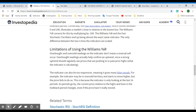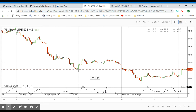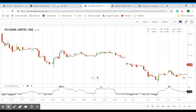Now let's look at some of the limitations of using Williams %R. Overbought and oversold readings don't mean a reversal will occur — overbought readings actually confirm an uptrend, since a strong uptrend should regularly see prices pushing to or past previous highs. The indicator can also be too responsive, meaning it gives many false signals. For example, we can see a small peak here that is not a particularly significant high in this period range — this is a false reading. We need to see the continuation and how the trend is progressing before acting on it, and also observe how the chart is performing along with the indicator.